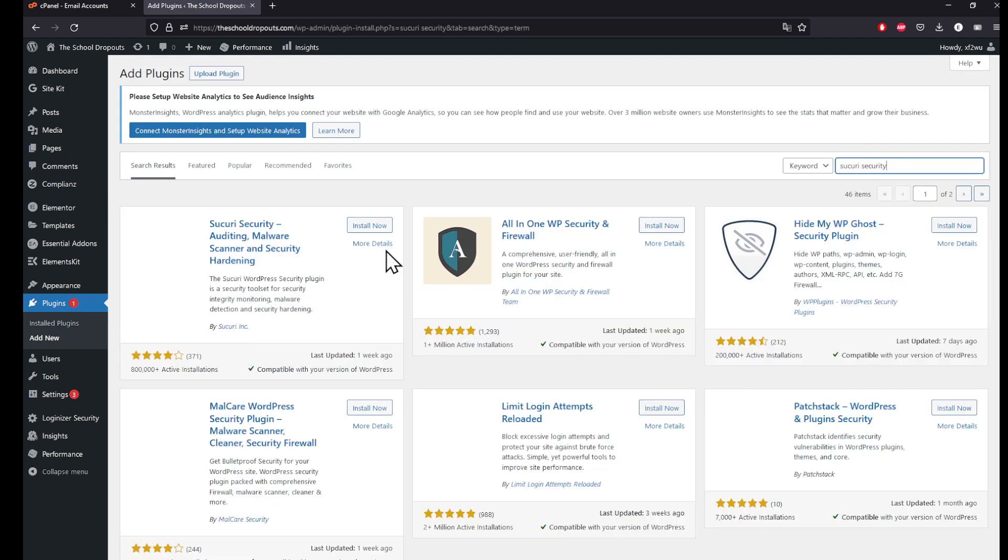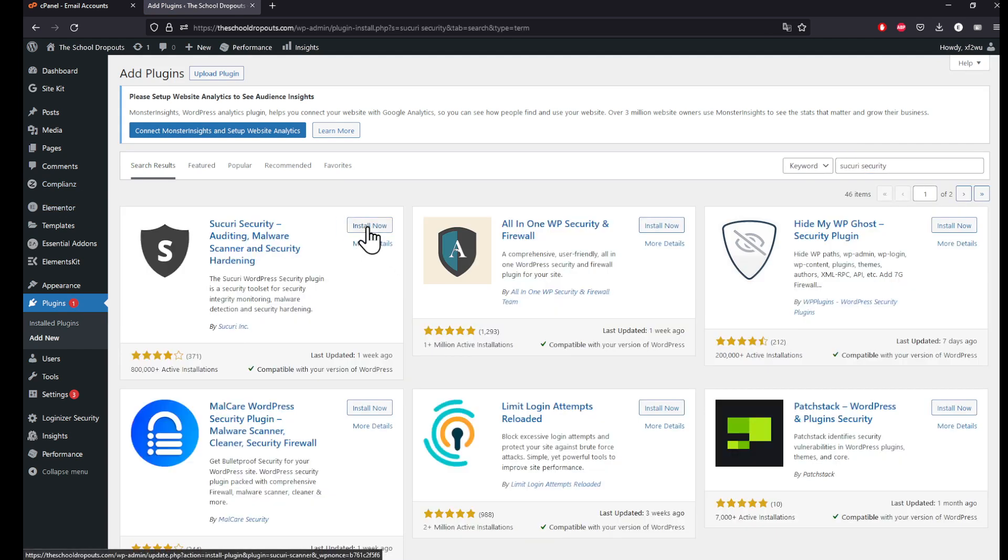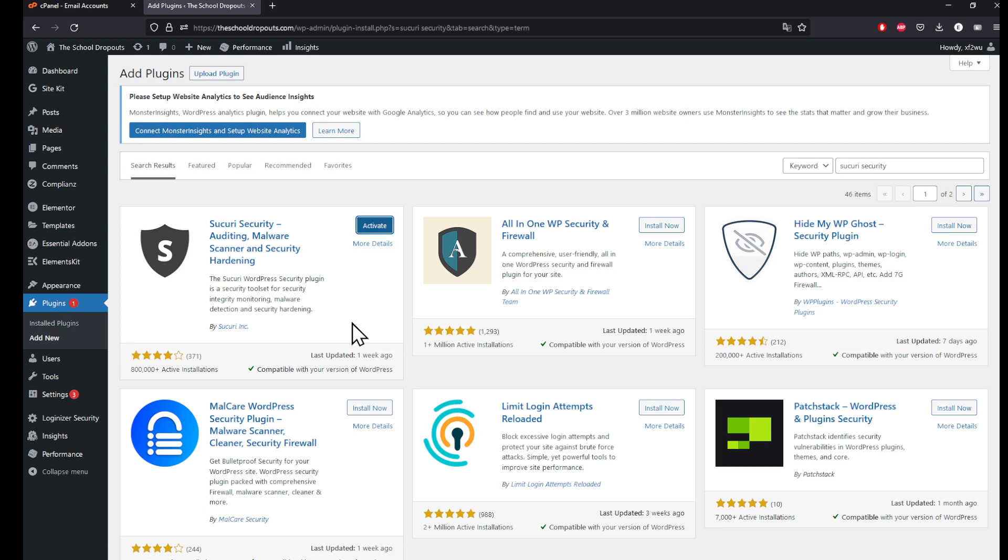And finally click on install now. Once it's installed, click on activate.